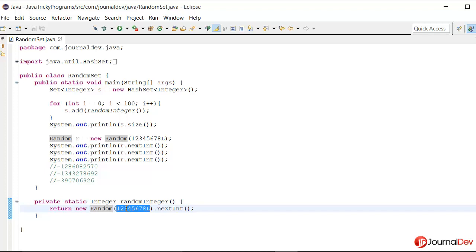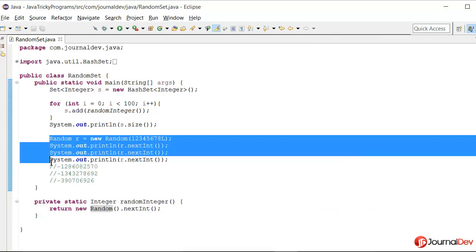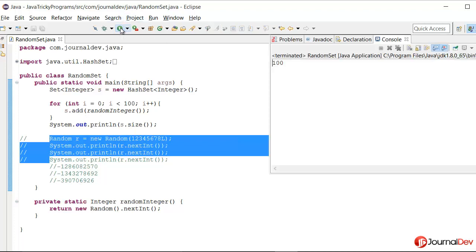Let's just see what happens if we remove this seed. Then we are getting the size as 100. Why? Because every time Java is using some random seed value and that's why it's working fine.